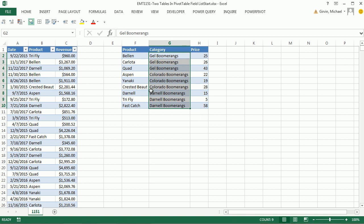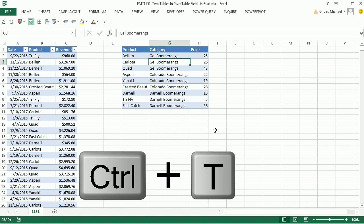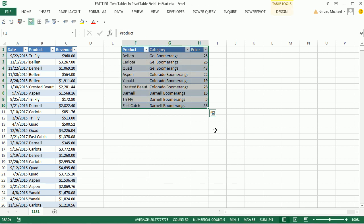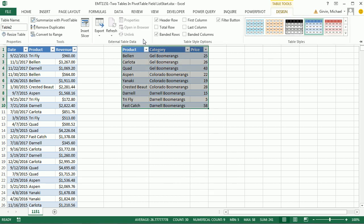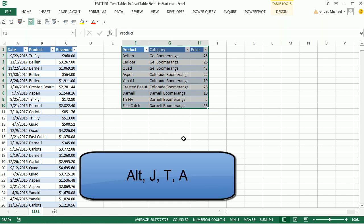We can just put both of these tables into our pivot table field list, drag category to the pivot table row areas, and then revenue down to the values. You are going to have to have an Excel table. I've already converted this one to a table, but let's convert this. Control-T, Enter.